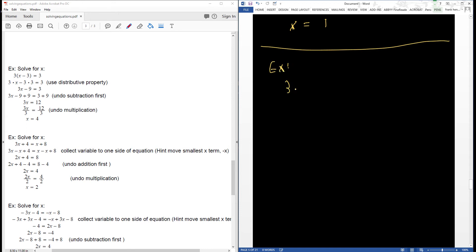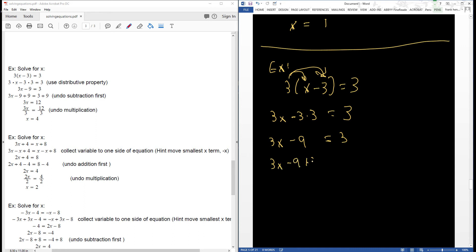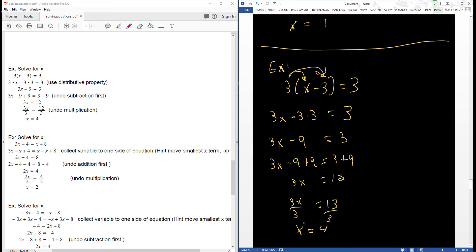In this example, I have 3 times (x minus 3) is equal to 3. The variable x is inside the parentheses, so I have to use the distributive property to get rid of the parentheses. That gives me 3x plus 3 times negative 3 is equal to 3, so 3x minus 9 is equal to 3. Now I can solve for x: I have subtraction and multiplication, so I add 9 to both sides, then divide both sides by 3. So x is equal to 4.